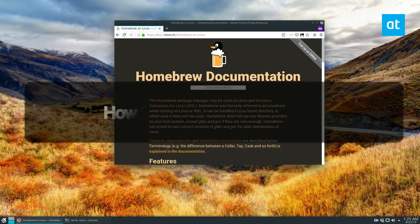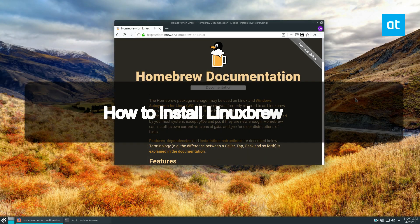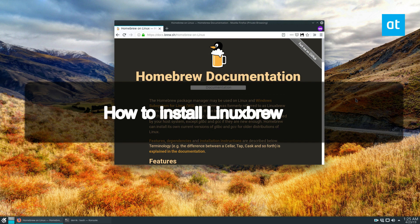Hey everybody, Derek here from Addictive Tips. In this video I'm going to show you how to install Linuxbrew.